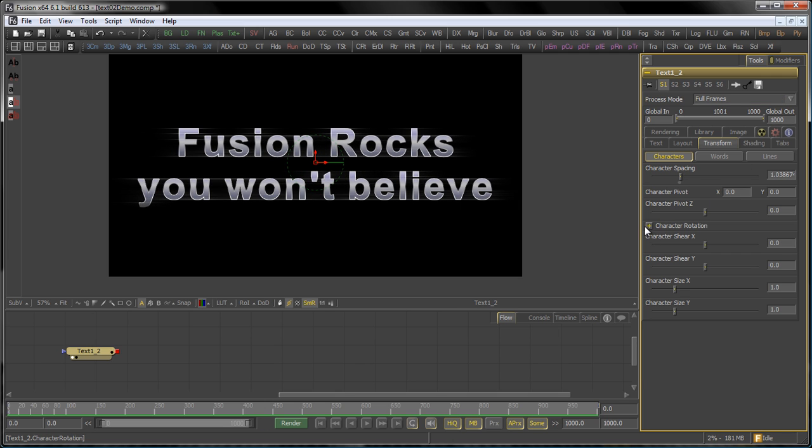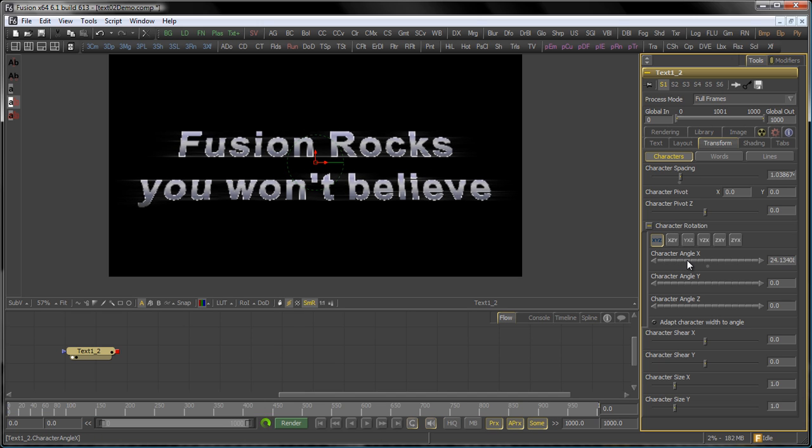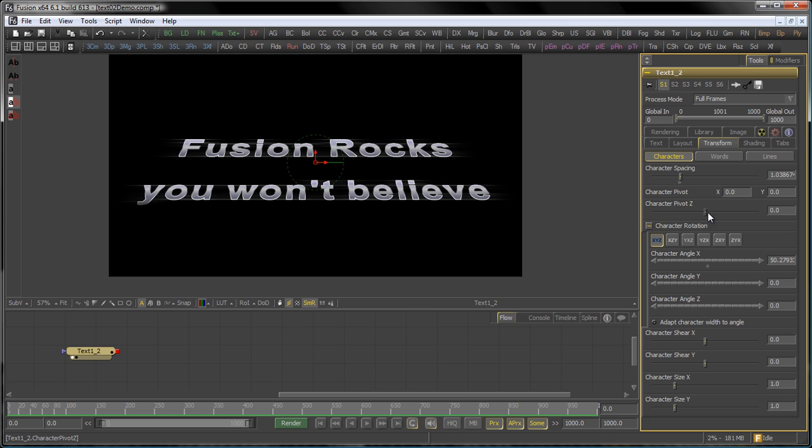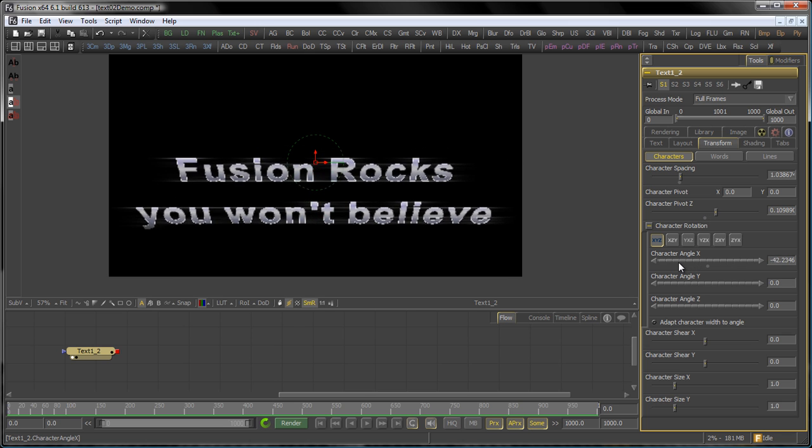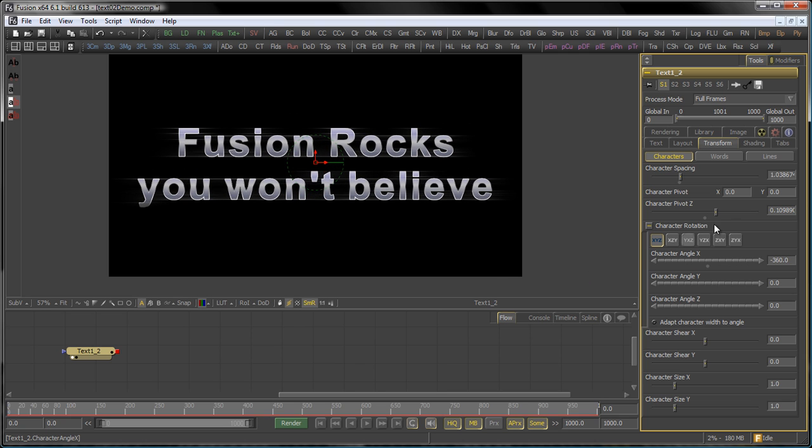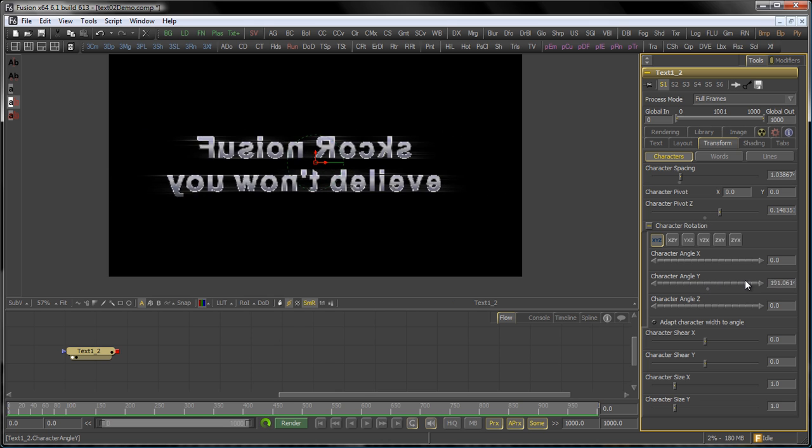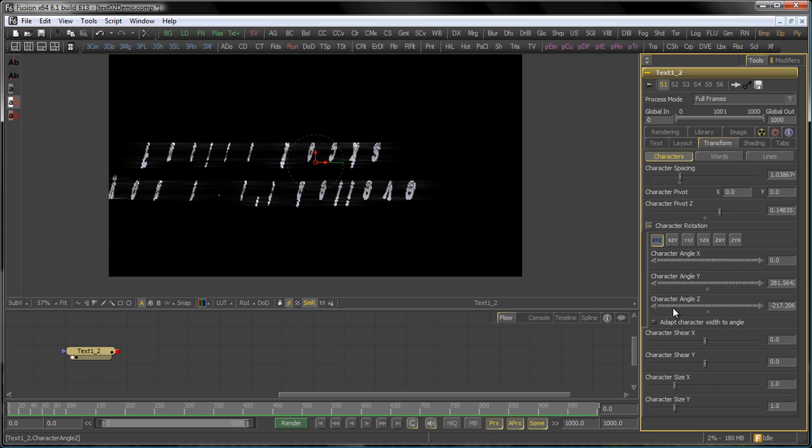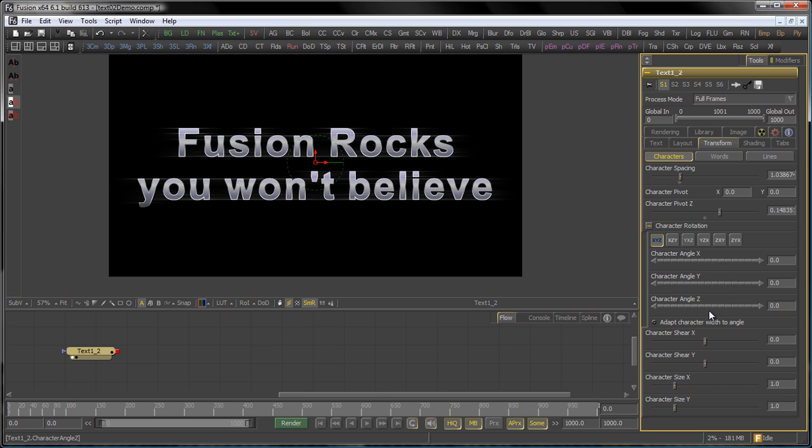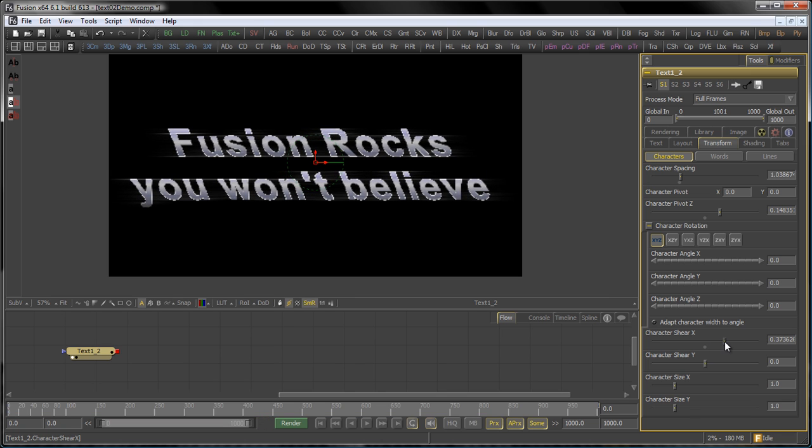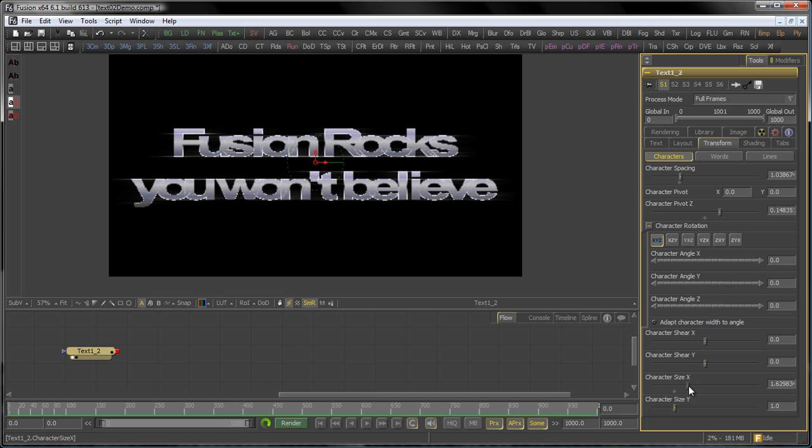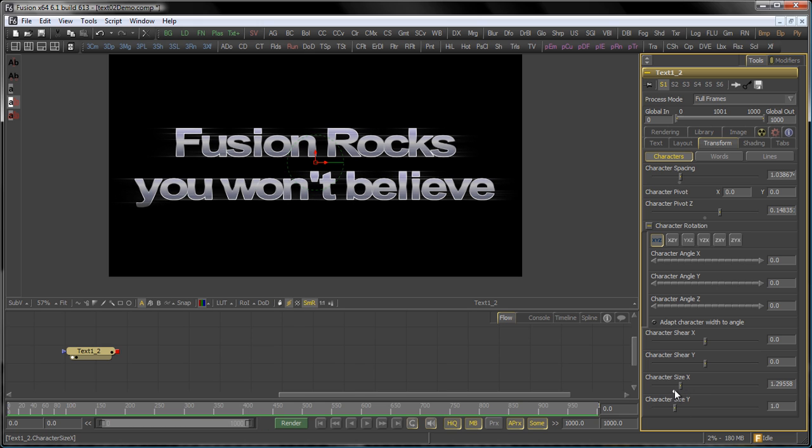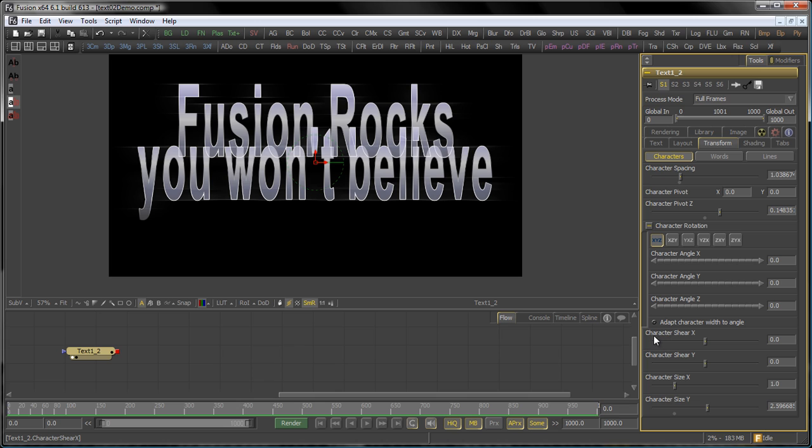In the Transform tab you have individual control about your character spacing, your character pivot. So if you, for example, do a character rotation around X, you can actually influence where it rotates around. Again, a very cool effect, very easily done. Of course, the same counts for the Y-axis and the Z-axis. You can individually shear your characters on X and on Y, and of course you can influence the size in X and Y independently.